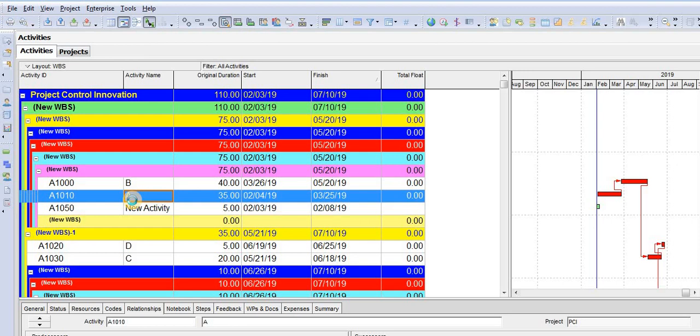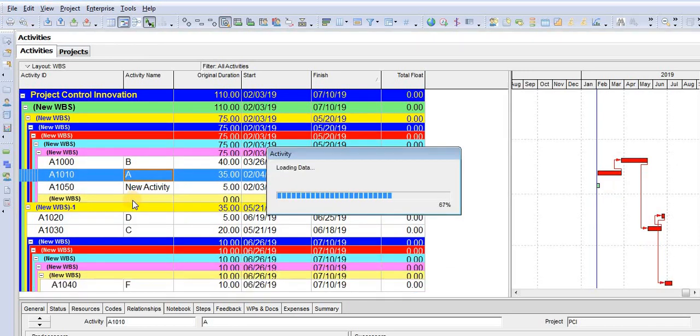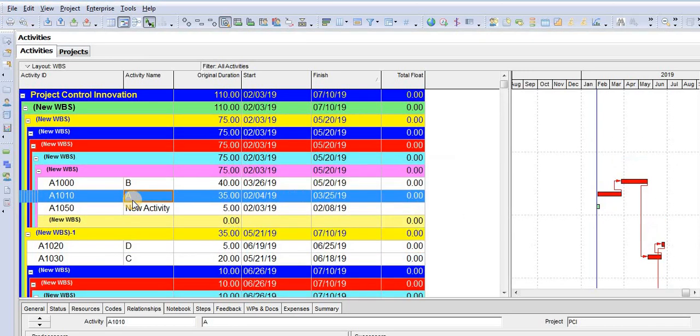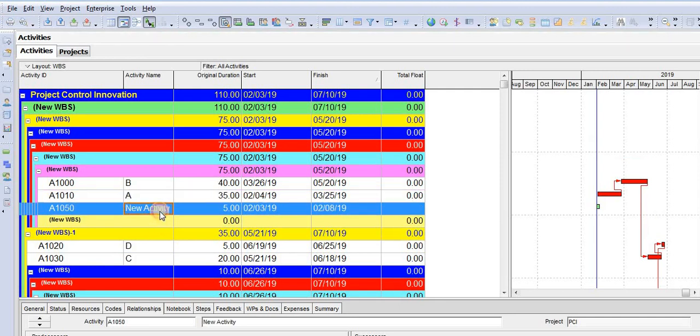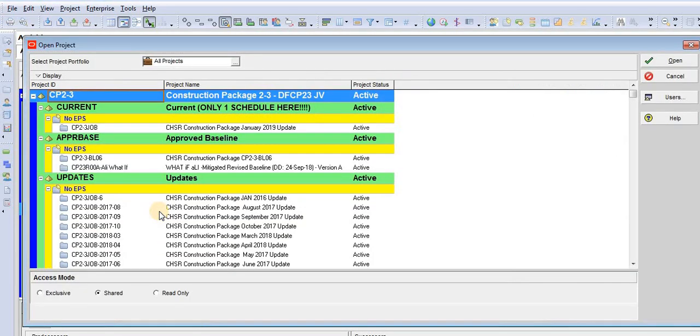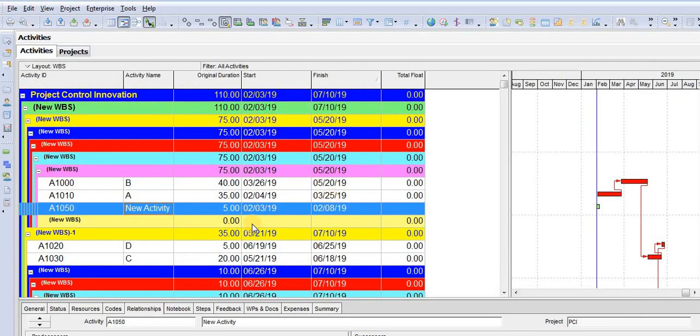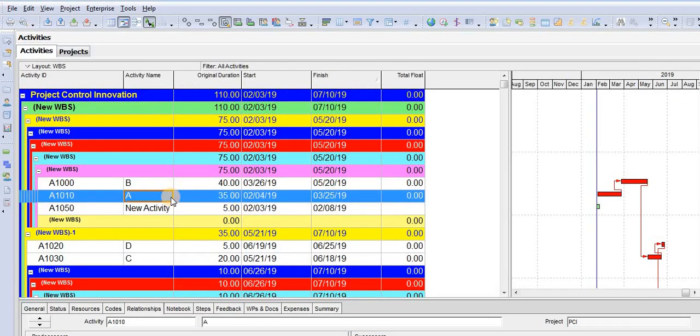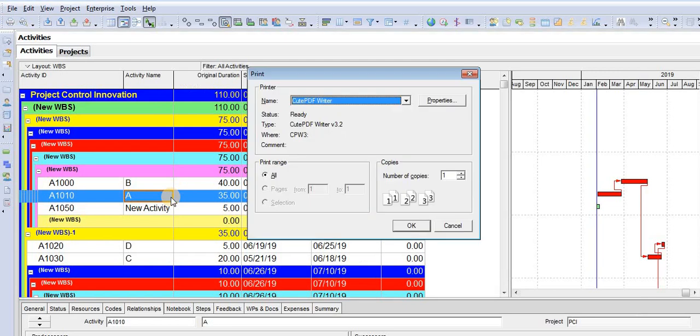After that we have F5, which refreshes your schedule. Control plus N opens a new project. Control plus O opens an existing project. Control plus P is for print—you can print to PDF or any printer you have, including plotters.